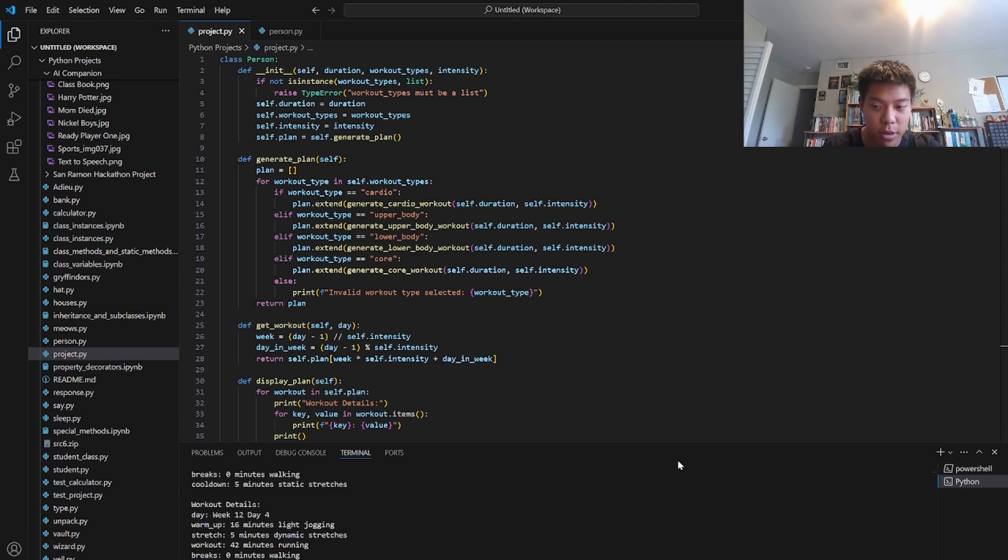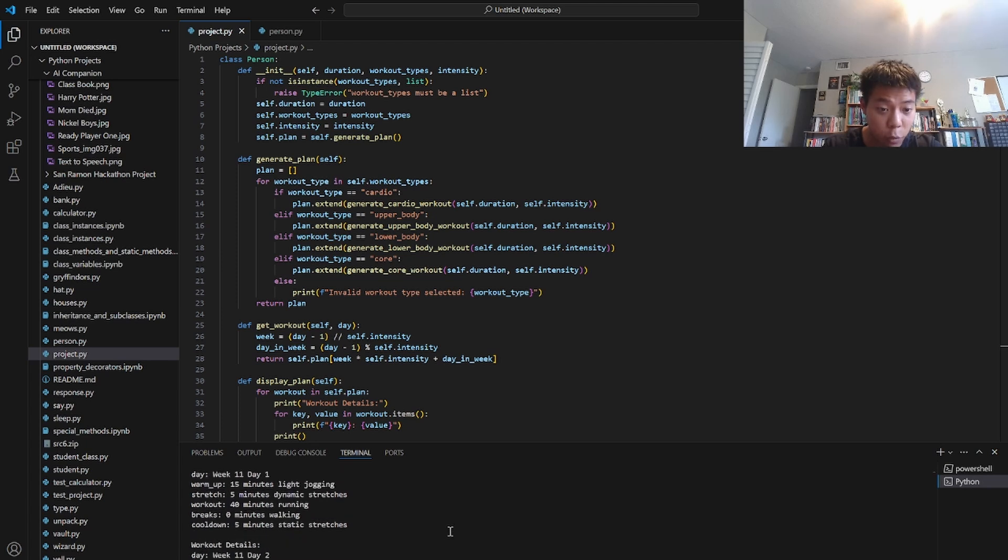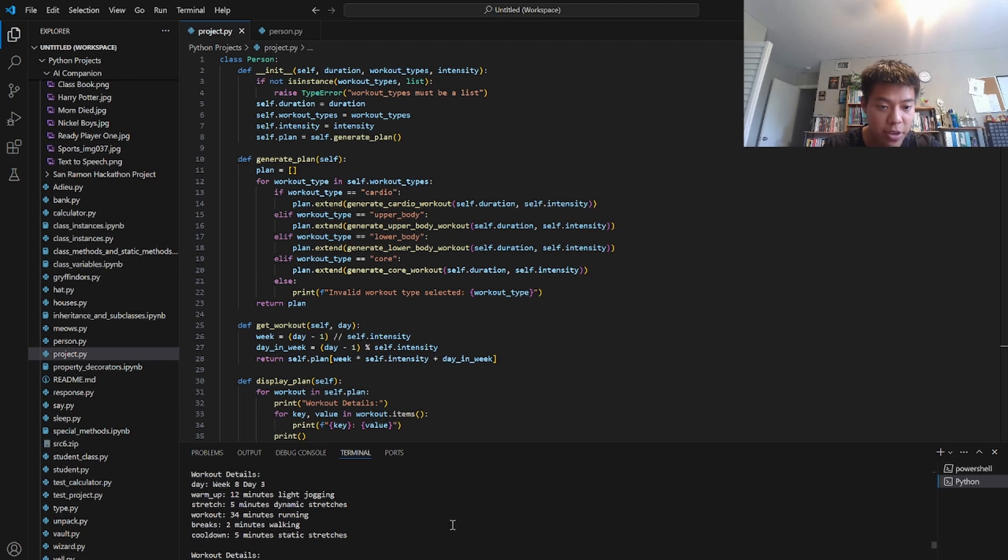So there we go. It will return all 48 days of workouts and the difficulty is increasing, but there you go.